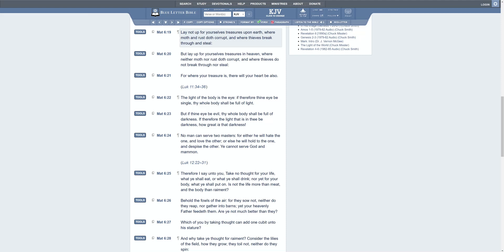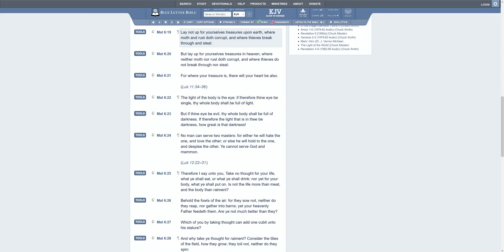Verse 22: The light of the body is the eye. If therefore thine eye be single, thy whole body shall be full of light. But if thine eye be evil, thy whole body shall be full of darkness. If therefore the light that is in thee be darkness, how great is that darkness. So your eye needs to be single, it needs to be focused.